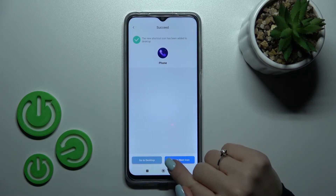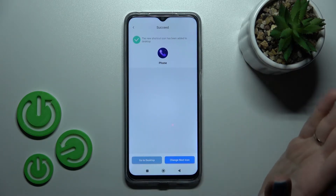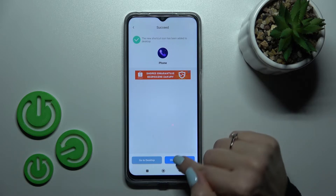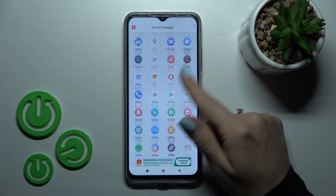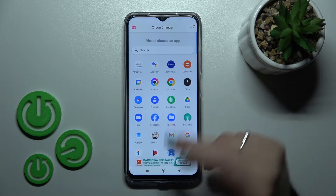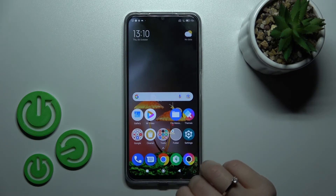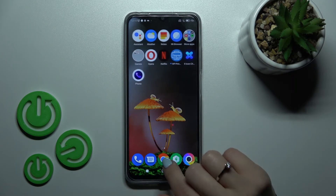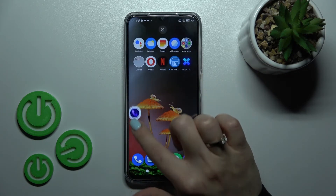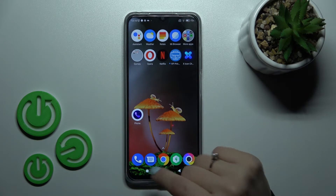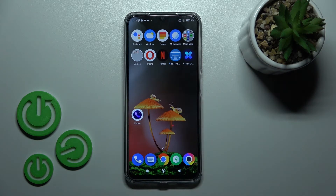Now skip the ad and click here. Tap 'Go to desktop' if you want to go directly to the home screen, or you can change the next icon the same way. Let's go to the home screen, and we can see the new Phone icon here.